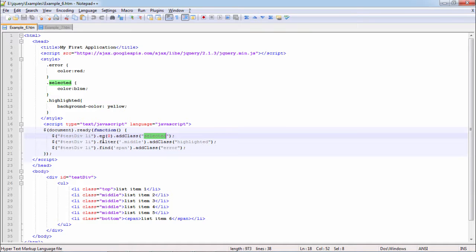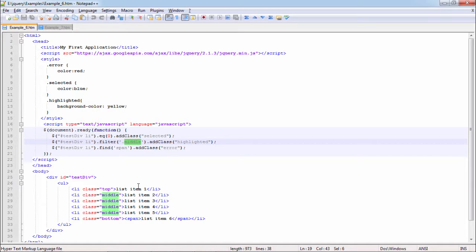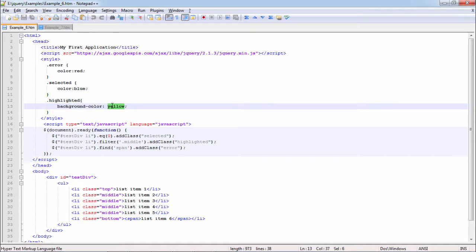Next we are filtering based on the middle class, which is applied on inner list items. We are adding class highlighted, which is yellow, having background as yellow.